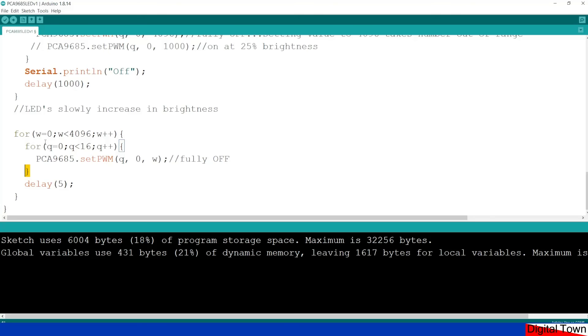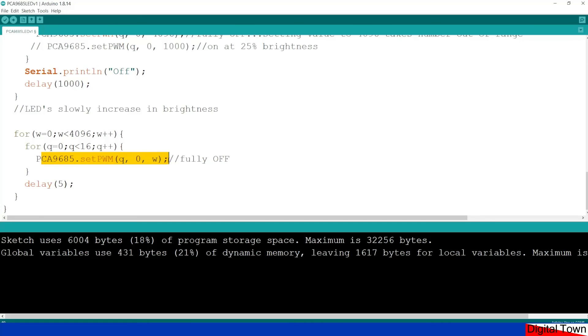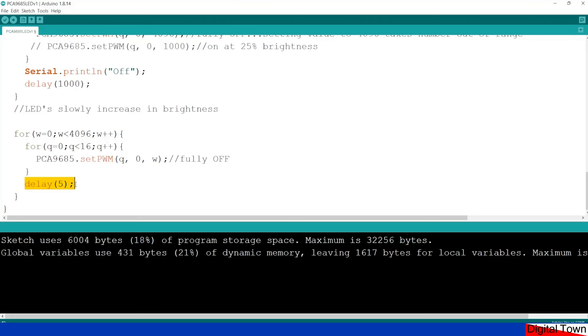This time what it's doing is it's going to do a cycle from 0 to 4095 because it's going to stop when it gets to less than 4096. And it's going to set the PWM frequency and what it will do is it will start at 0 fully off and it will increase in brightness. What it keeps doing is delaying a very short period of time and you will see that the LED slowly increases in brightness.